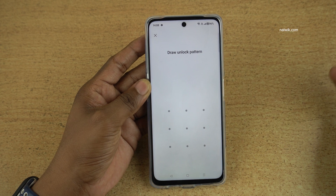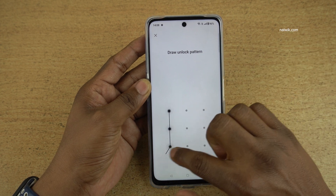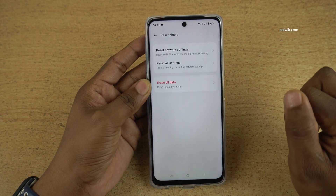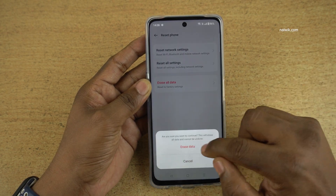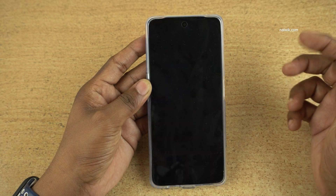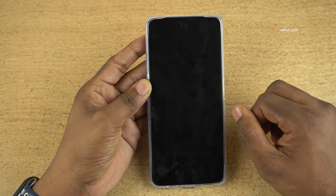If you have set any password, enter that password. Click on Erase Data, then click on Erase Data again. Now your phone will restart.